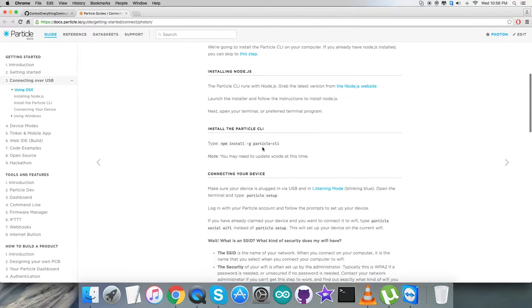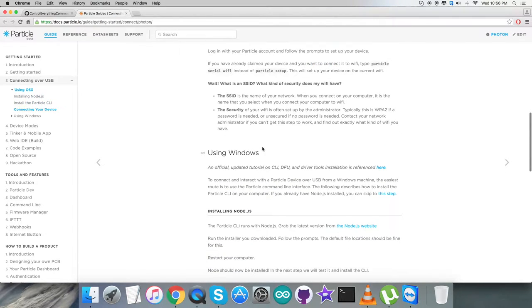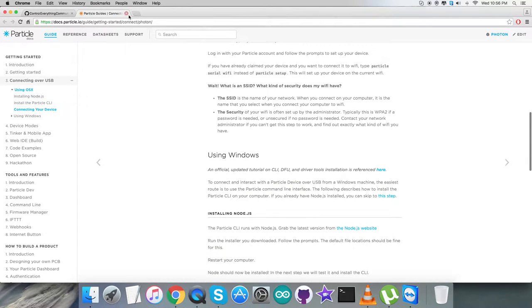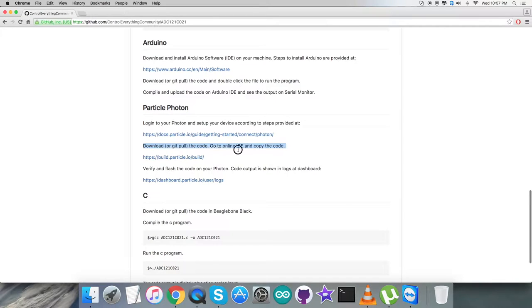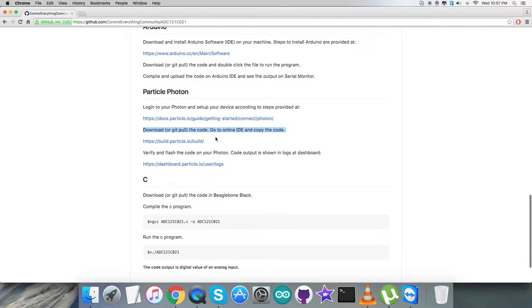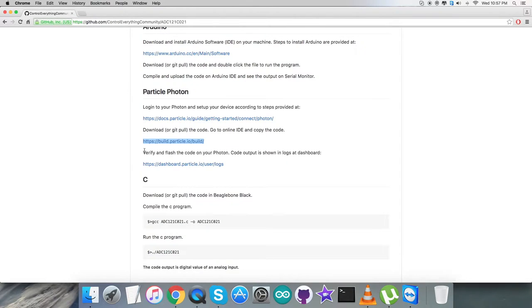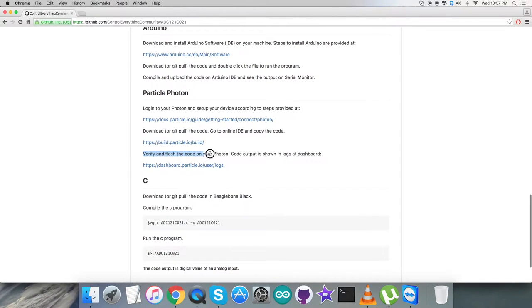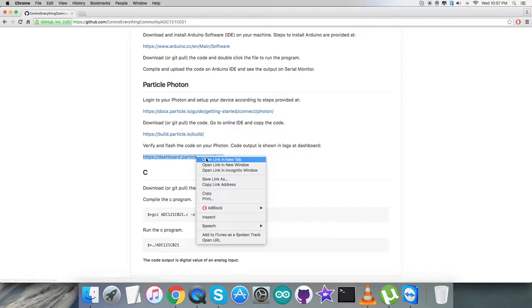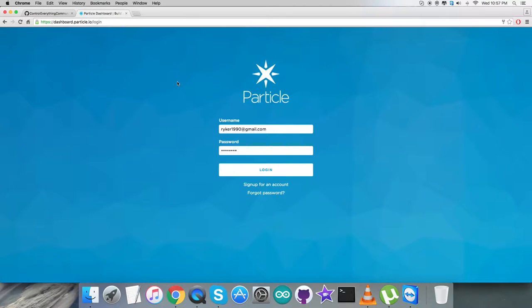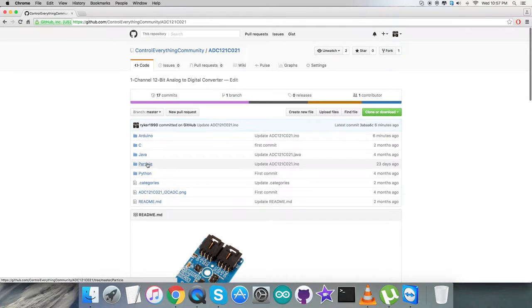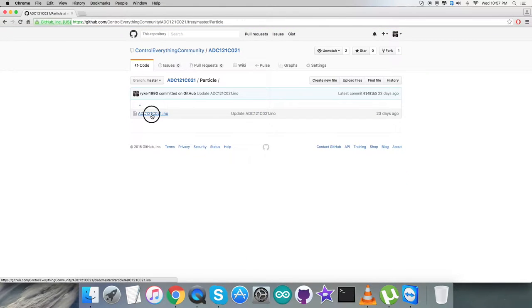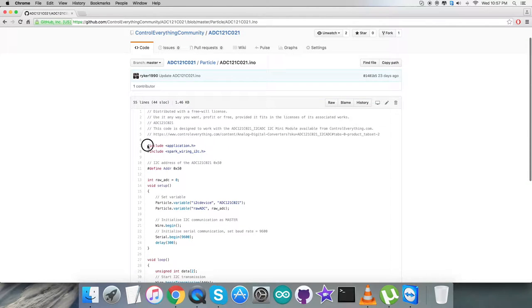We have instruction commands to follow carefully for the installation setup. After that, download the code and copy it to the online IDE. Build.particle will help us create a new file and save it. The last part is to verify and flash the code on the Particle Photon. The code output will be displayed as logs at dashboard.particle.io/user/logs.